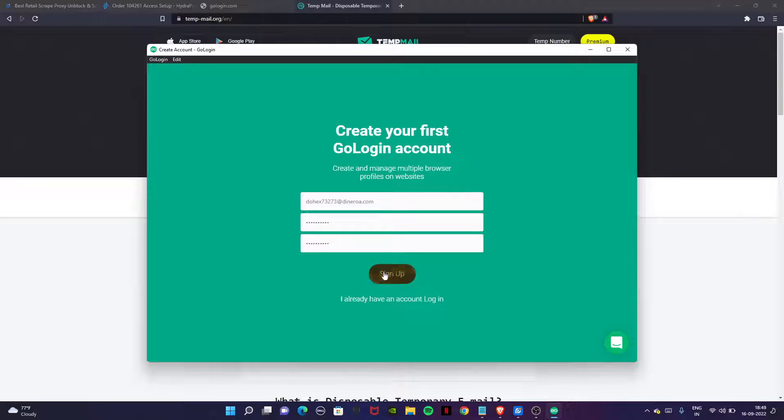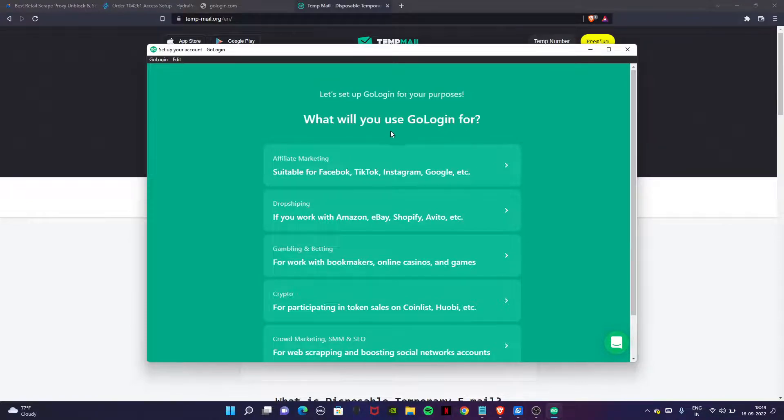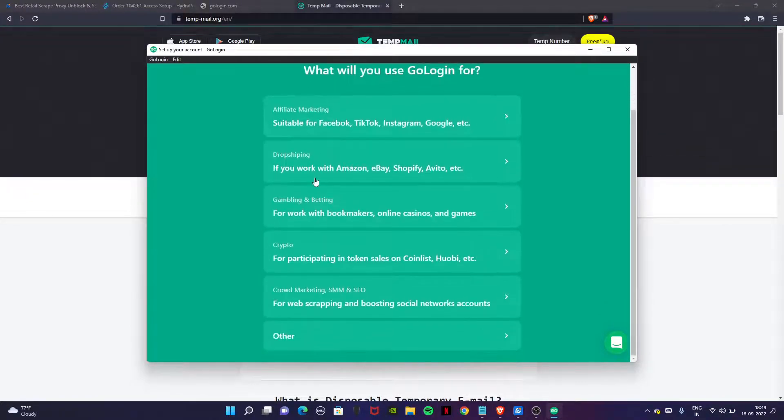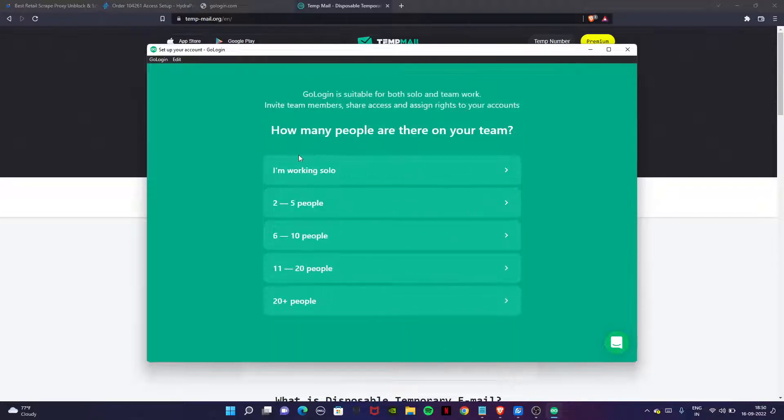Click on the sign up button. It will show you how will you use GoLogin for. You have to choose like affiliate marketing, shooting for Facebook, TikTok, Instagram and Google. So we'll choose this because we need that.